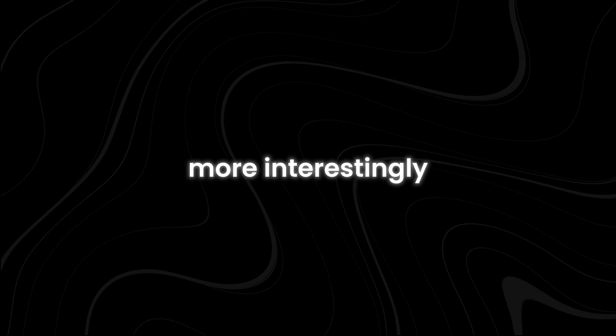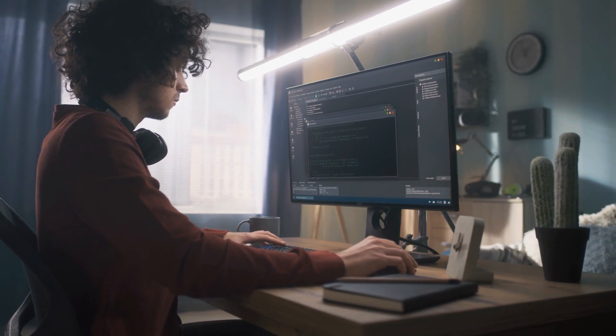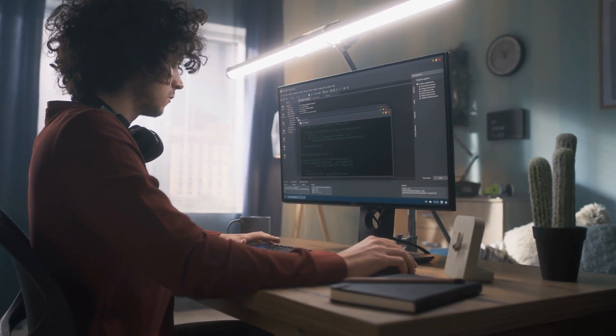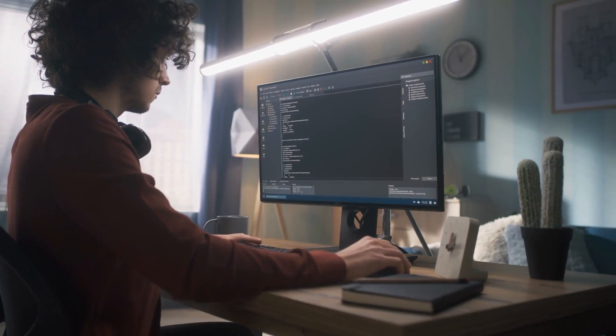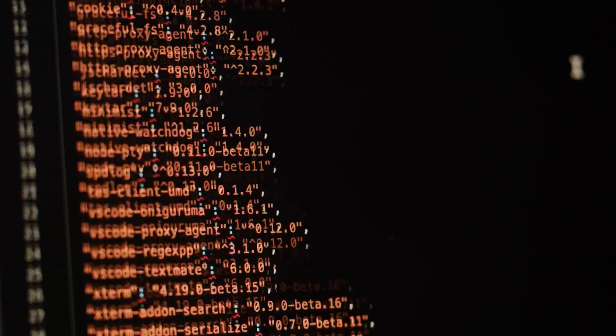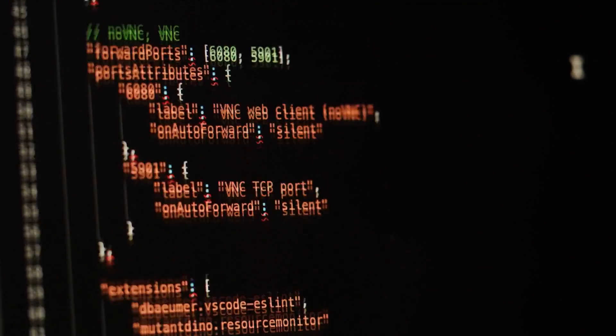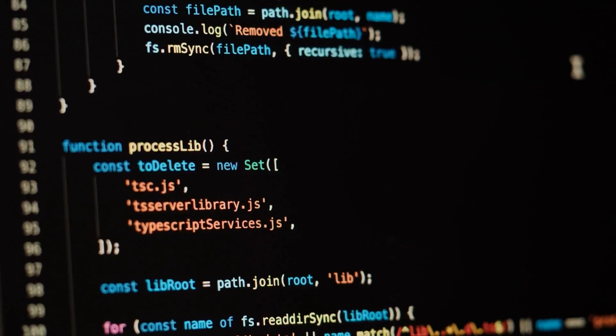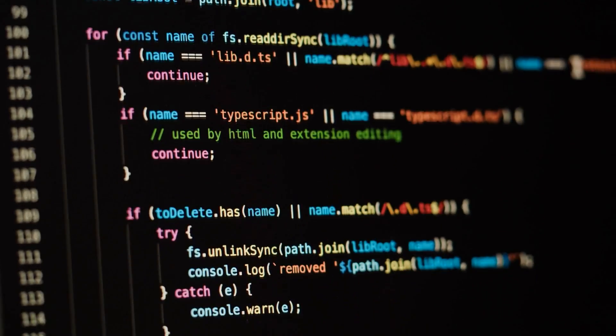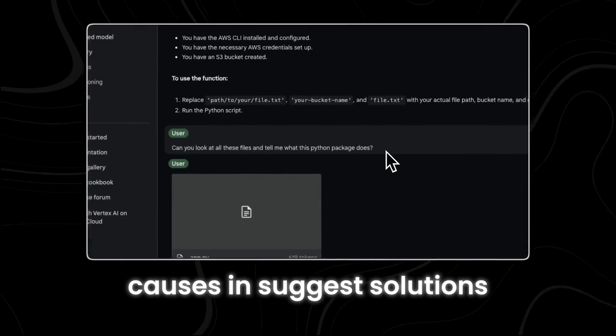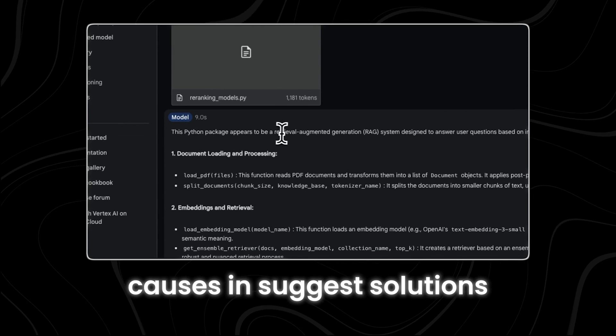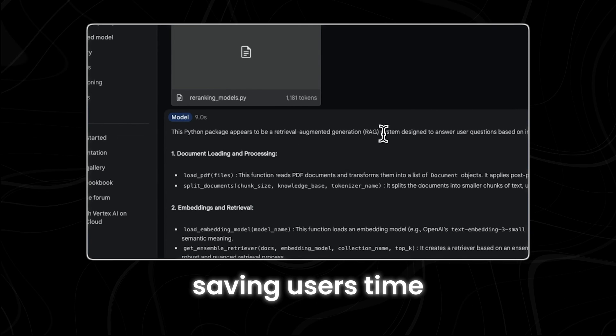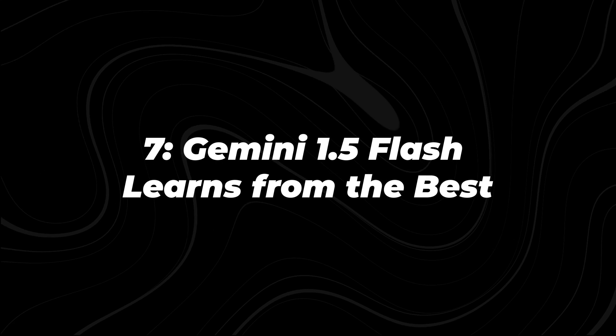More interestingly, Flash's debugging prowess is invaluable for developers grappling with complex issues and errors in their code. By analyzing stack traces, runtime behavior, and error logs, Flash can identify root causes and suggest solutions, saving users time and frustration in the debugging process.